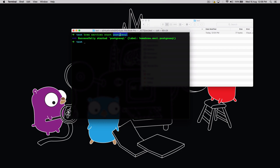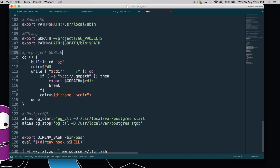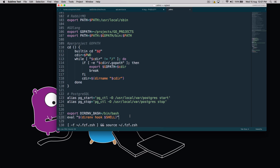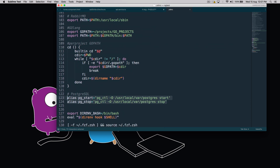Once PostgreSQL is installed, in certain cases you might have to add the path to your zshrc or bash file. In my case it was working fine. I'll still show you my Sublime Text file — at the bottom I've added a few aliases. These are for if you don't want to start the service from brew and prefer to start it manually. There is no additional PATH for PostgreSQL that I've added — this is completely optional.